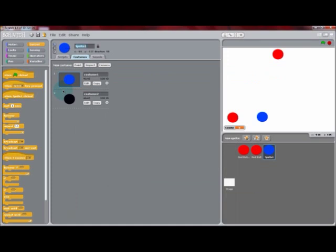Now we can copy the red ball and duplicate that one to make a blue ball. You can rename that sprite that you just created Blue Button.